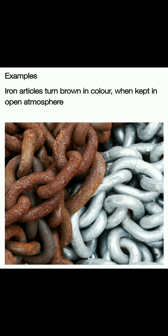So that means whenever a metal comes in contact with air, moisture, or any corrosive material, the metal changes its color. It means a compound has been created and started to be deposited on the surface, and the color of that compound is what we see on the metal.